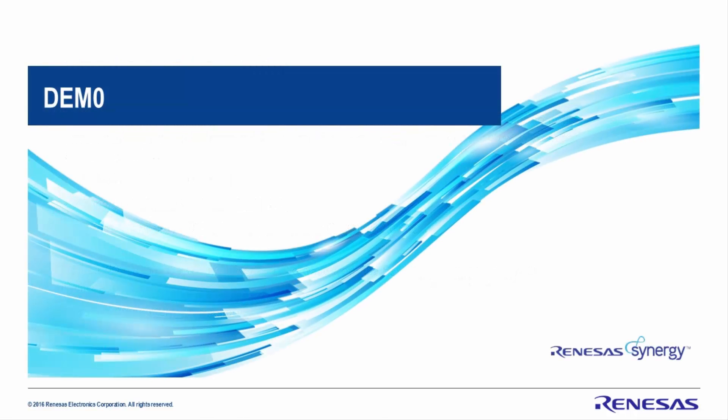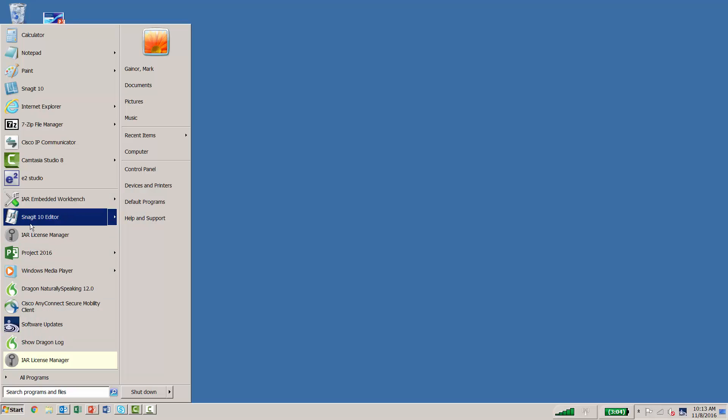Let's take a look at the demo. Assuming you have already performed the Getting Started Guide, let's go ahead and start up the IAR Workbench for Renesas Synergy.